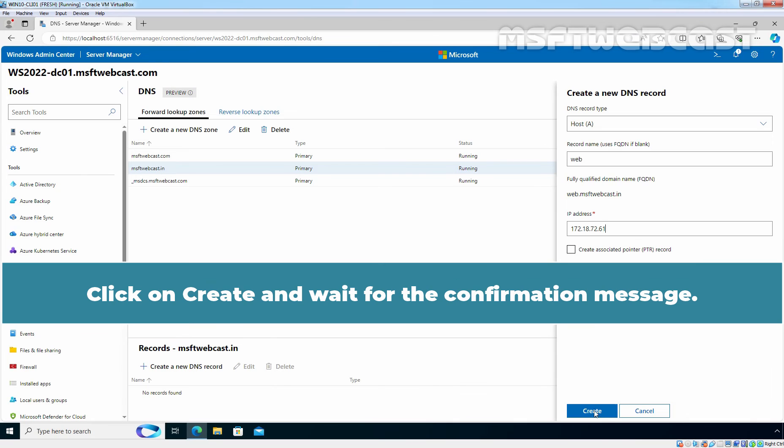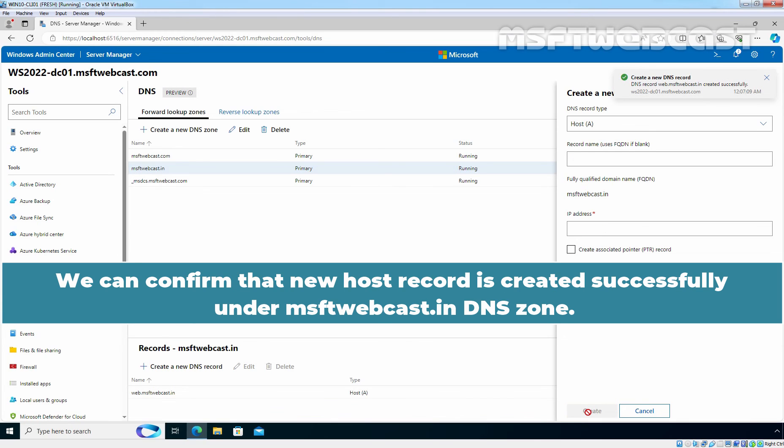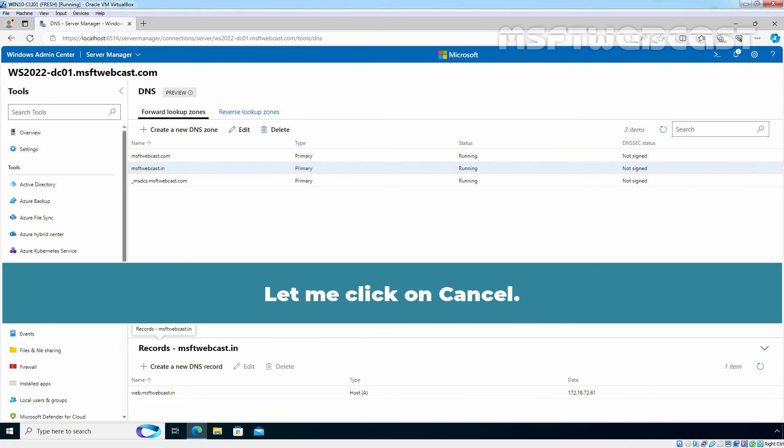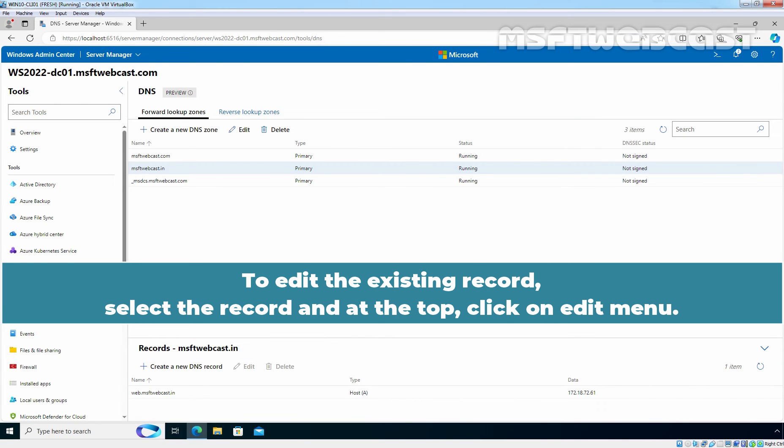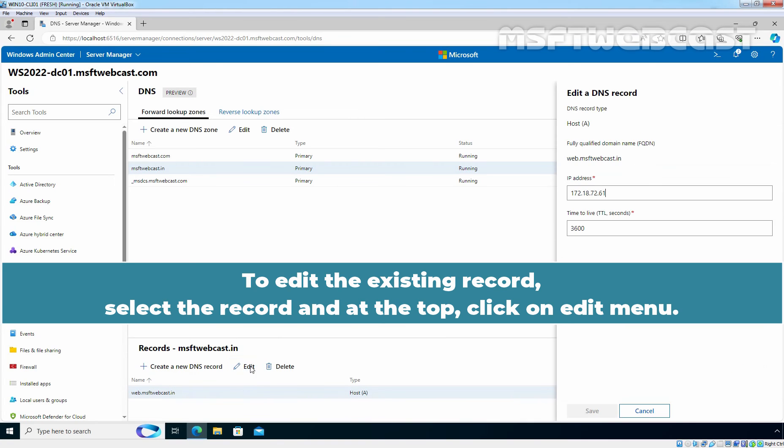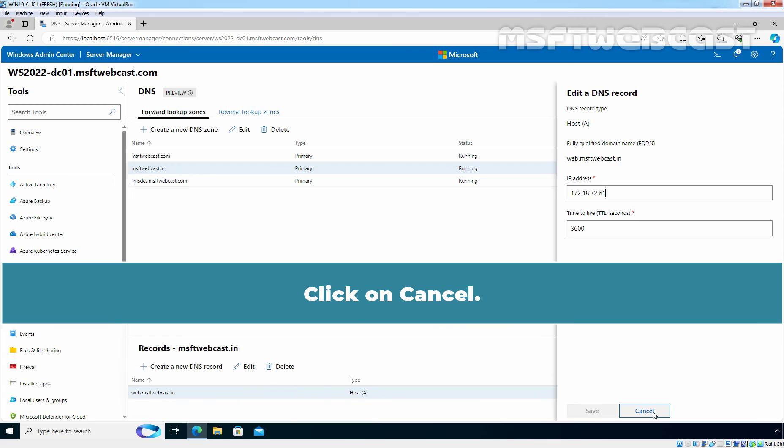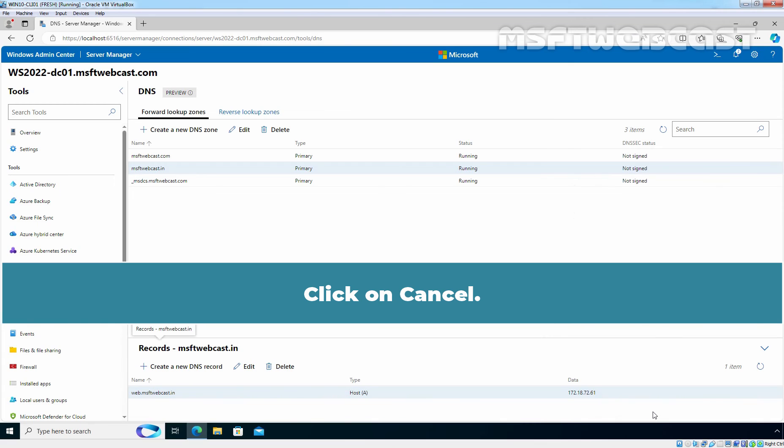Click on Create and wait for the confirmation message. We can confirm that new host record is created successfully under msftwebcast.in DNS zone. Let me click on Cancel. To edit the existing record, select the record and at the top, click on Edit menu. From here, we can easily edit the existing DNS record. Click on Cancel.